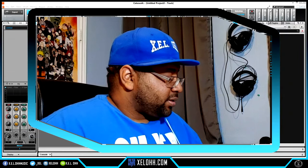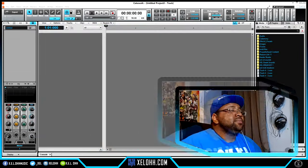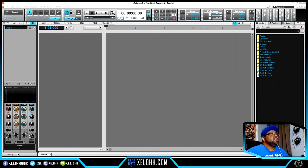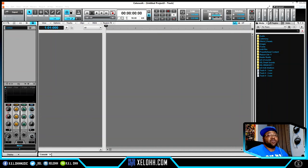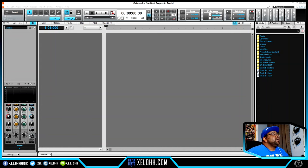Here we are in Cakewalk, and this is my light theme. If you're interested in my light or dark theme, I have a link in the description so you can download them. If you're not sure how to install themes, I also have a video showing you how. Let's get into the setup.